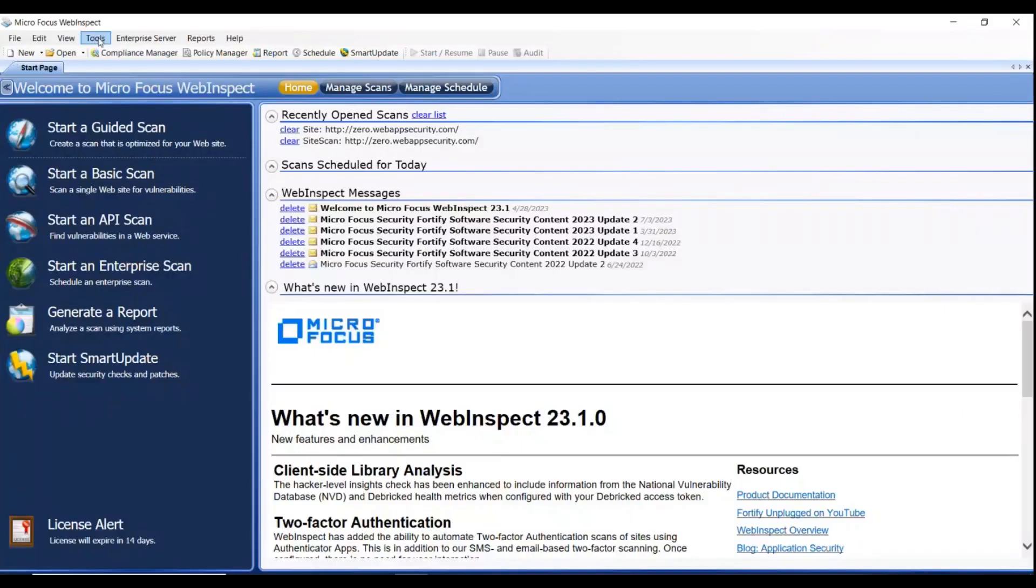WebInspect contains several prepackaged policies designed for the requirements of most users. WebInspect also provides Policy Manager to create or edit custom policy.